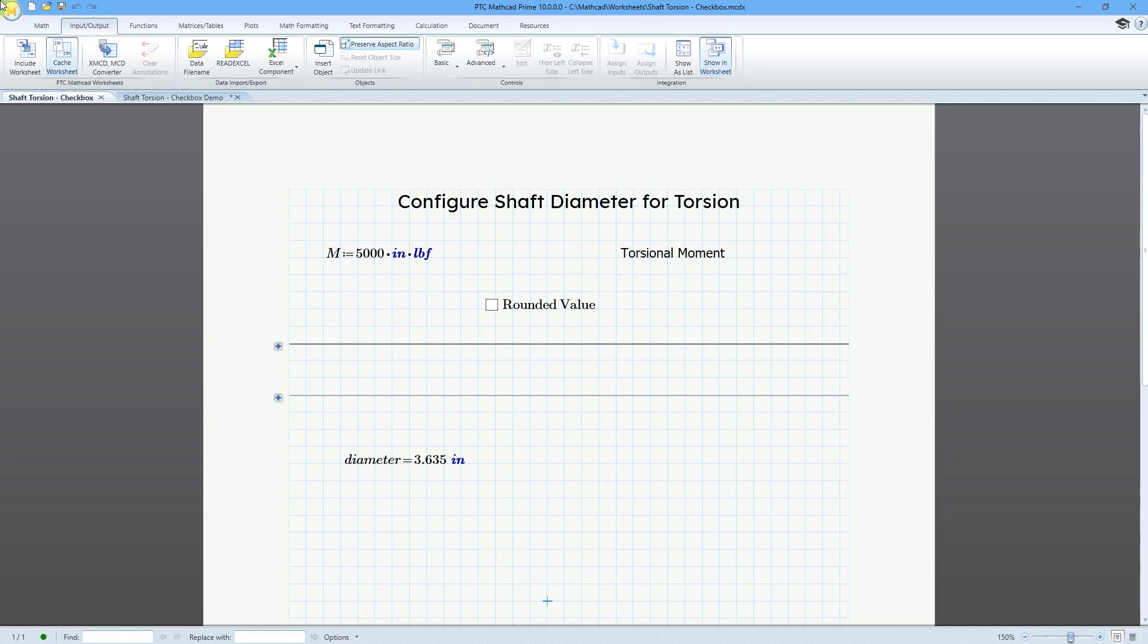Here I have a worksheet that is set up to calculate the diameter for a shaft that has a certain torsional moment. So, for example, I can change the value of the torsion here.